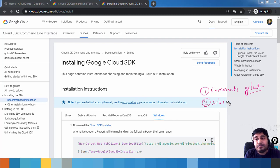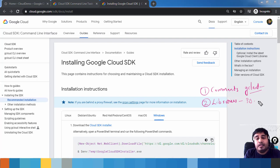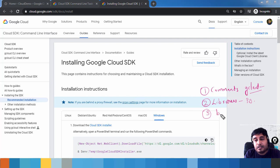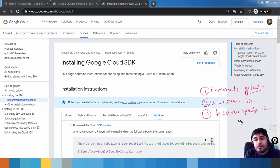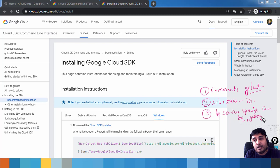Second, it provides libraries — you can make use of these libraries from Python, Java, etc. Third, it provides service-specific commands. For example, BigQuery provides the bq command for interacting with BigQuery services, and gsutil is the command for Google Cloud Storage.